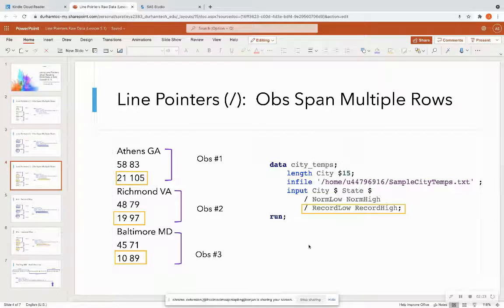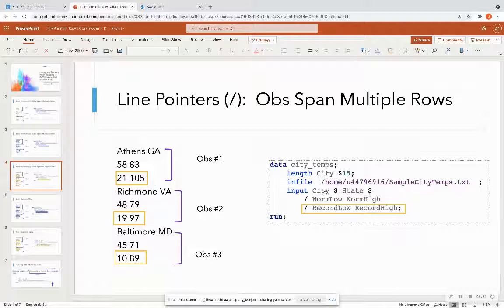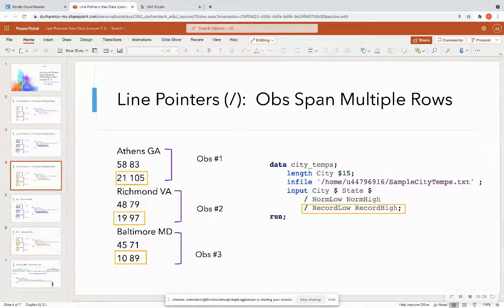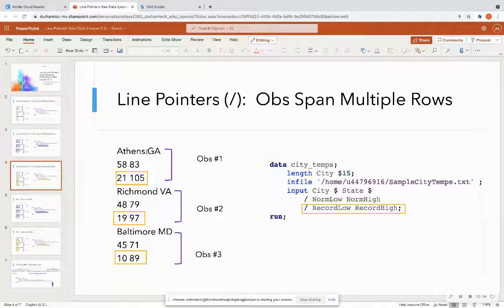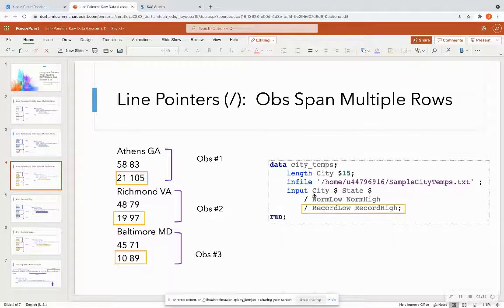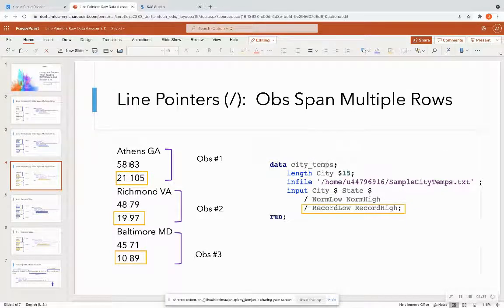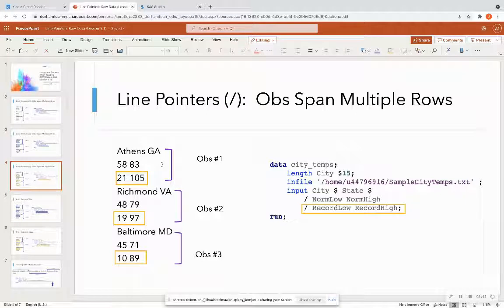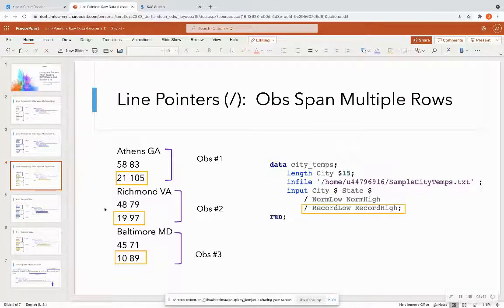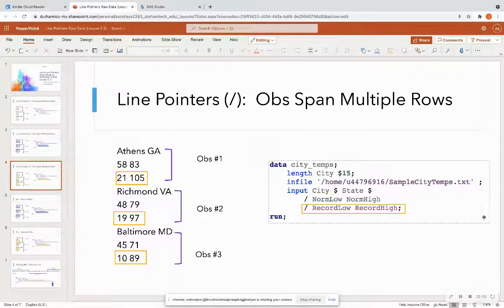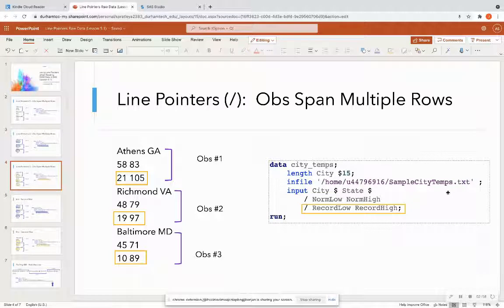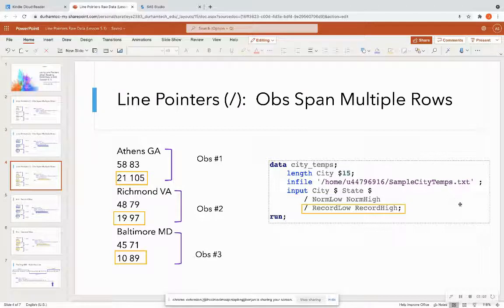Then it's going to start all over and read the next observation, city and state, which in this case will be Richmond and Virginia. So if you have an observation that spans across multiple rows, you can use this slash to just tell SAS to go to the next row, the next row, et cetera. Now, I just made a text file on my computer with three sample observations that you're free to make. And then you can upload that text file into SAS Studio so that you're able to read and practice along. If you don't know how to upload a file into SAS Studio, check out my first video. That gets you started with SAS Studio on demand for academics.